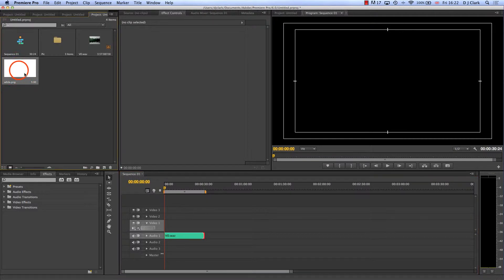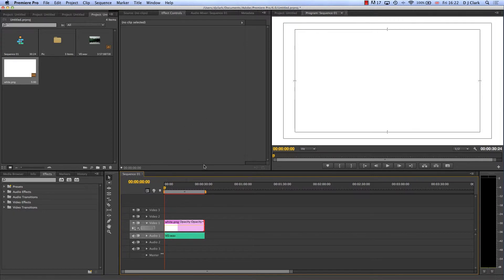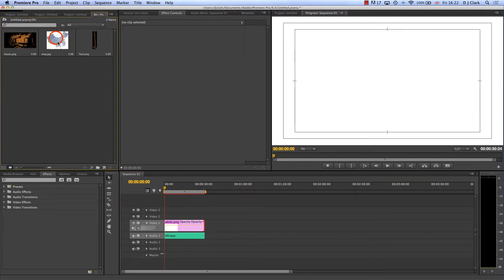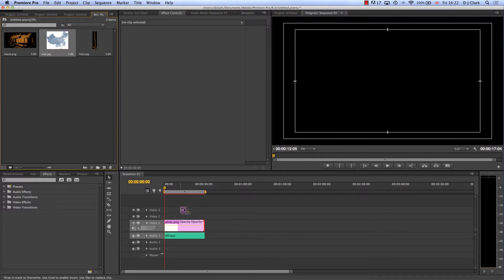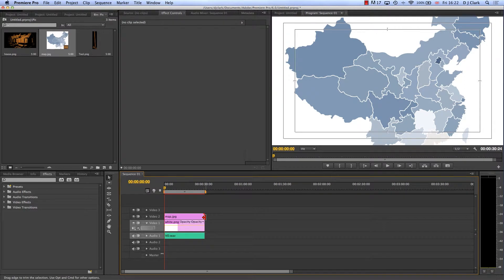I'm going to drop this white PNG. The reason is in Premiere I can't set the background color — it defaults to black. So I've created a solid white image in Photoshop at the right dimensions, 1920 by 1080, and imported that in as well so that will give me the white background I need for the map. With the Alt key down I'm going to double-click on my assets and bring the map in and drag it out to the 30-second mark.